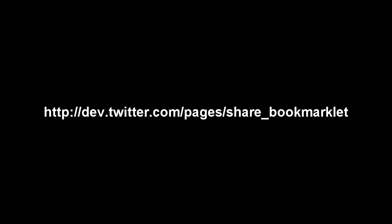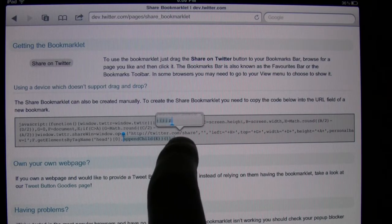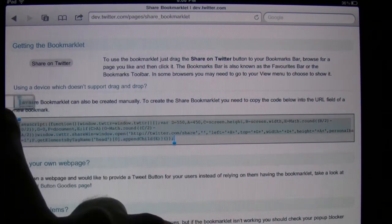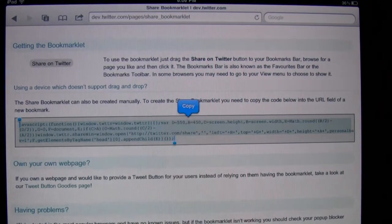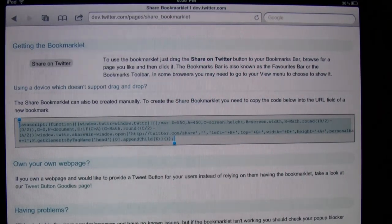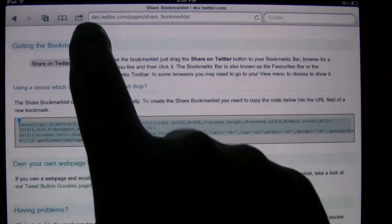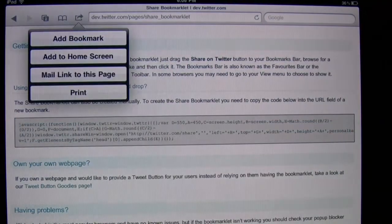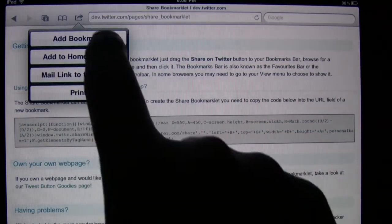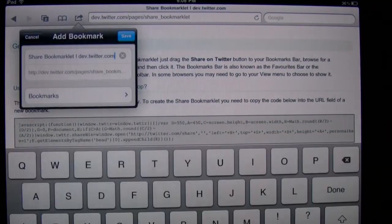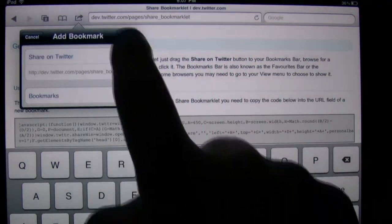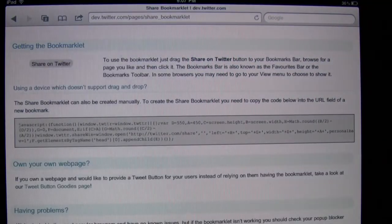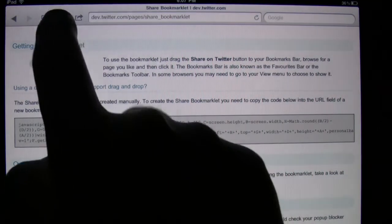Pause this if you need to. Write it down. And then we're going to copy this big, huge chunk of code. And then once it's copied, we're going to create a bookmark in the Safari bookmarks area. We are going to edit the bookmark after we've created it. You can name it Twitsplosion, Tweetcanon, or Share on Twitter like I have.